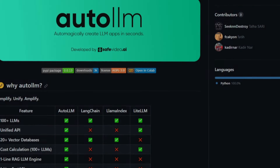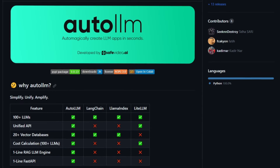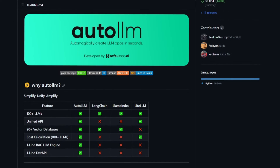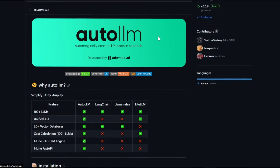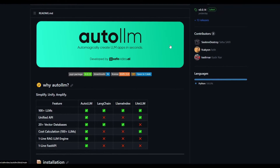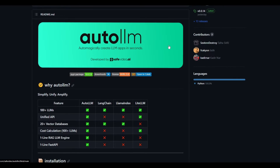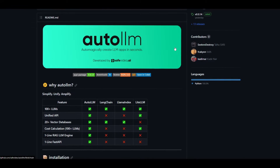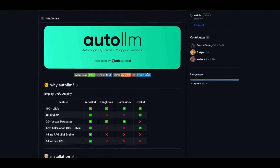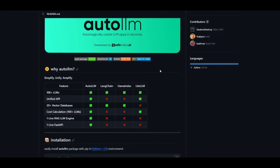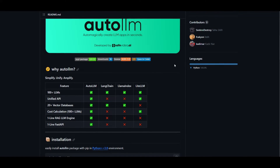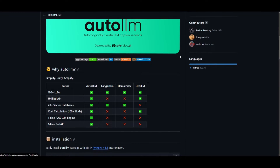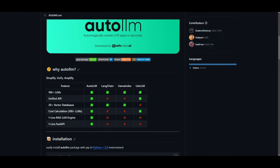Hey, what is up guys? Welcome back to another YouTube video at the World of AI. In today's video, I'm going to be showcasing AutoLLM, which is simplifying the process of creating complex large language model applications. This in particular involves RAG, which is retrieval augmented generation. This can make your life so much easier as it will simplify, unify, and amplify — which is something that they stated.